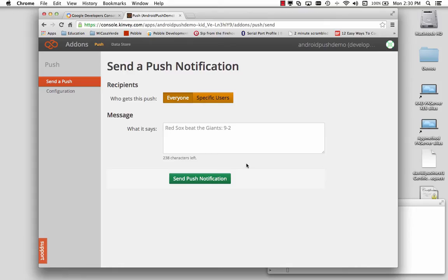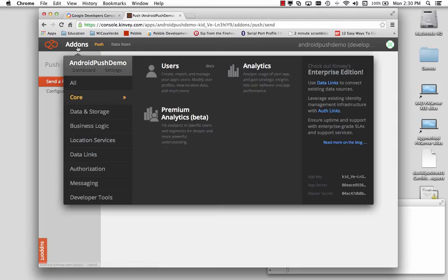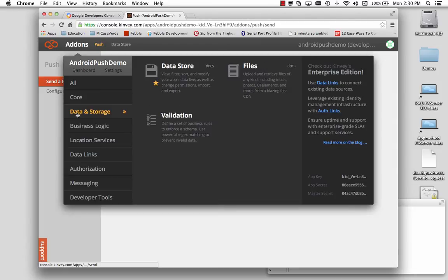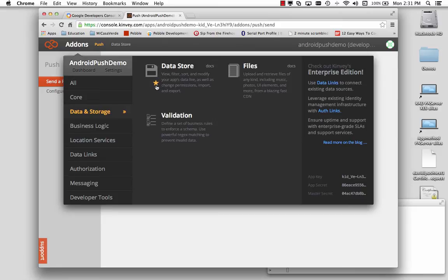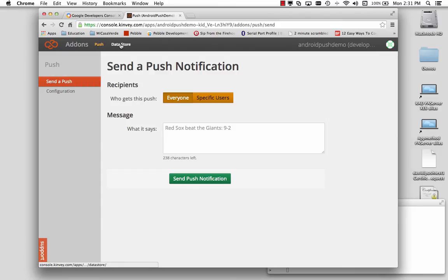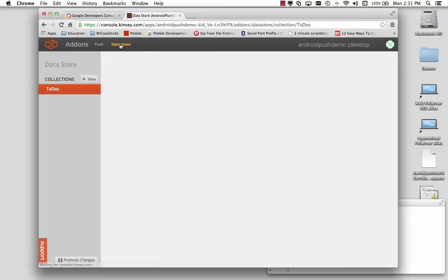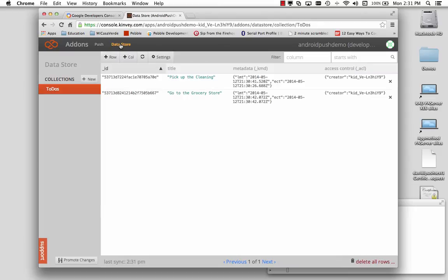So let's go over to Kinvey and let's go to the data store. We can either go to add-ons, data storage. What I've done is checked this little star so I get these little favorites up here so I can get to it faster. And here's the data store.